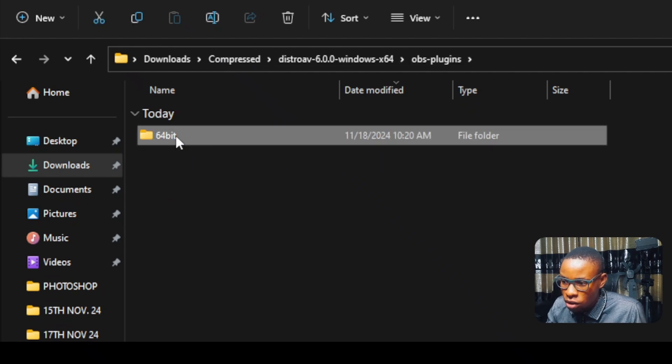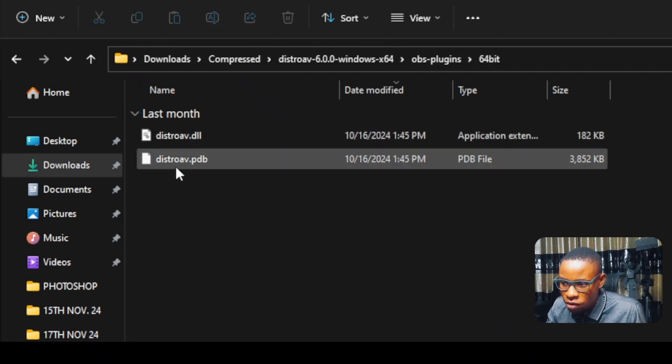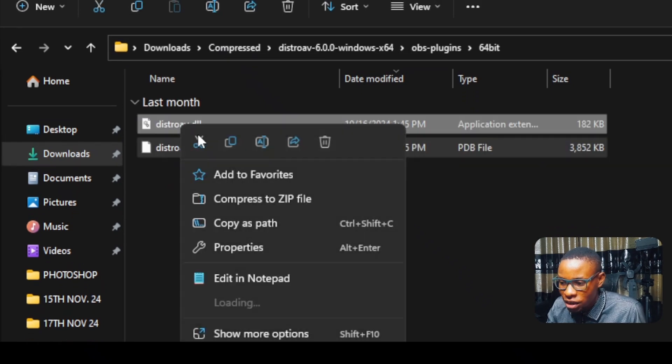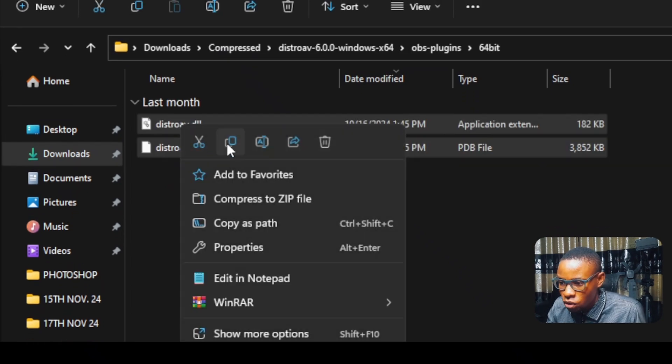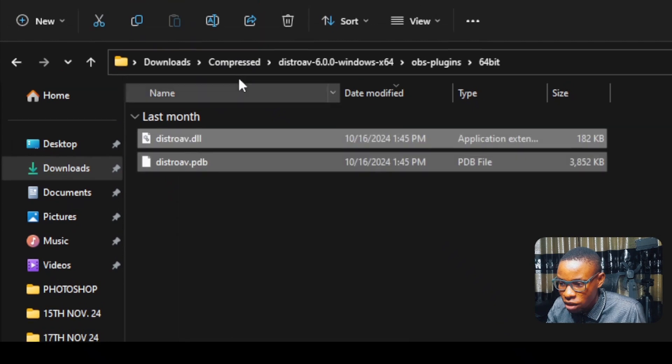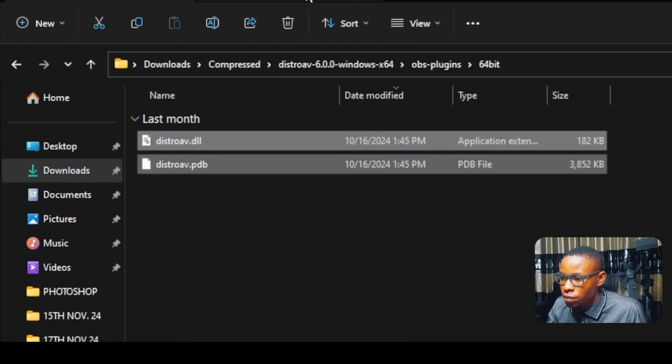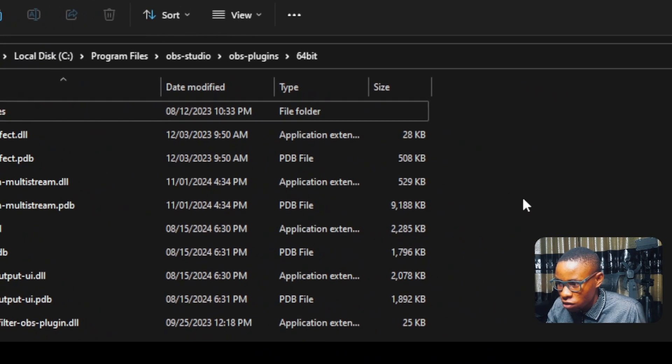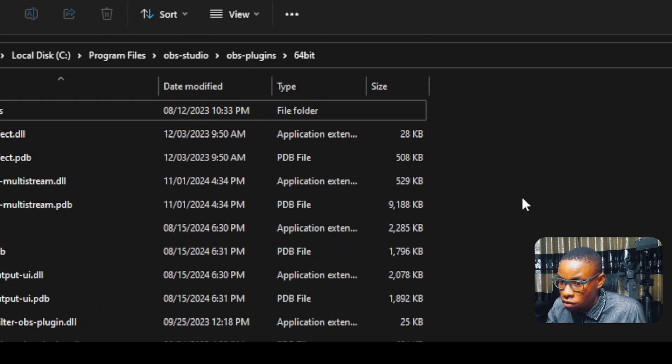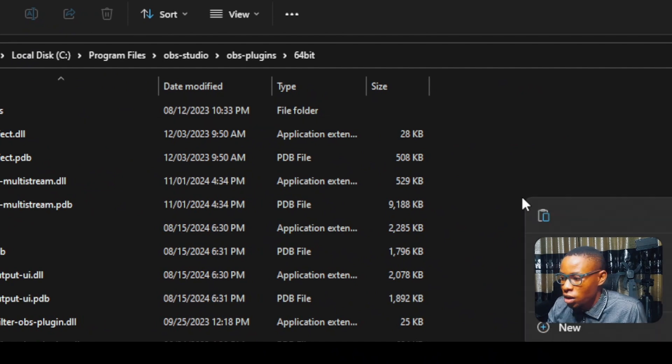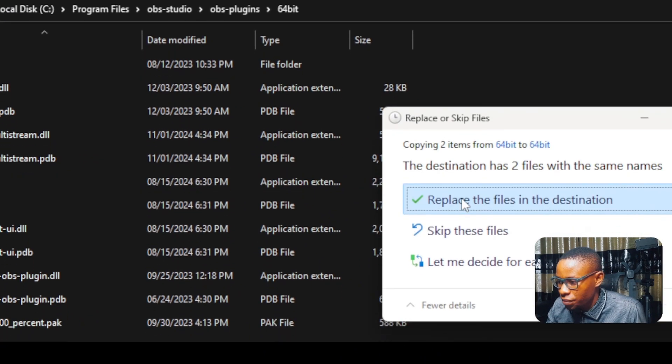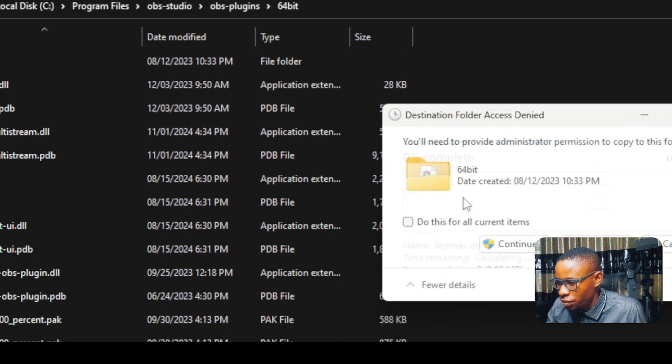Open the OBS plugin 64 bits. Copy everything here. You copy everything here. Go over to the 64 bits of the default OBS studio program files and then paste this here. Replace.